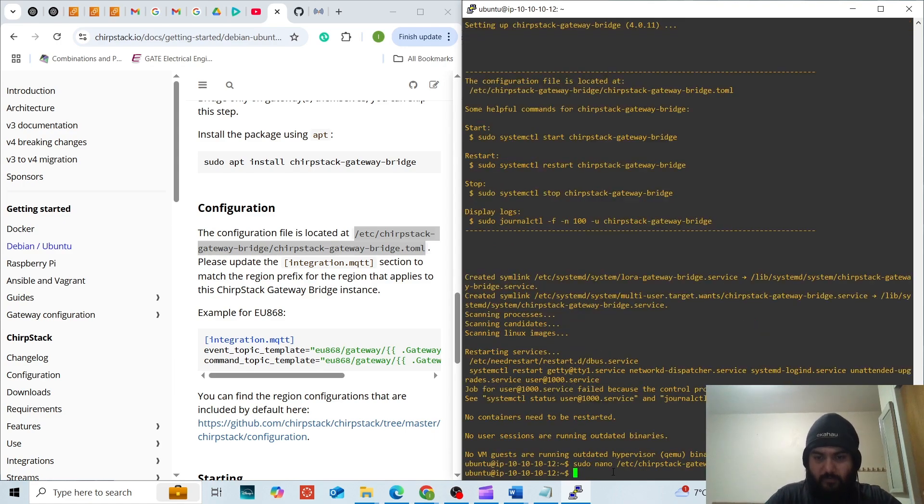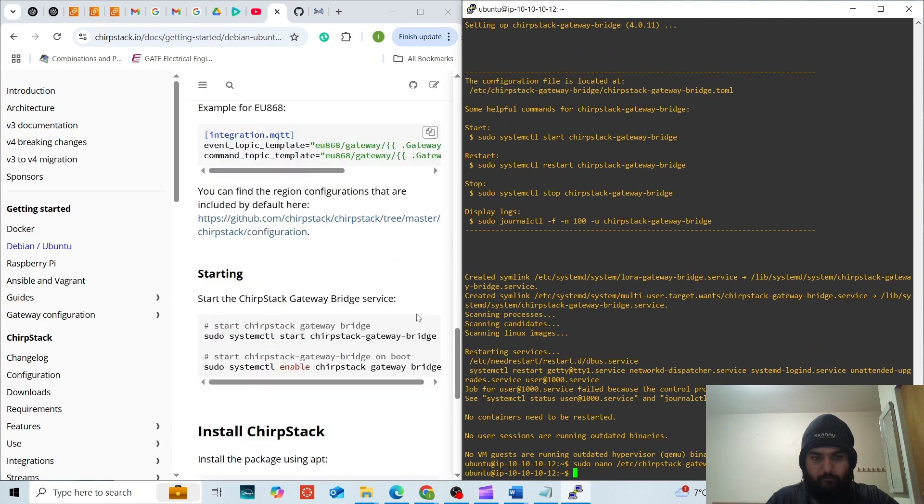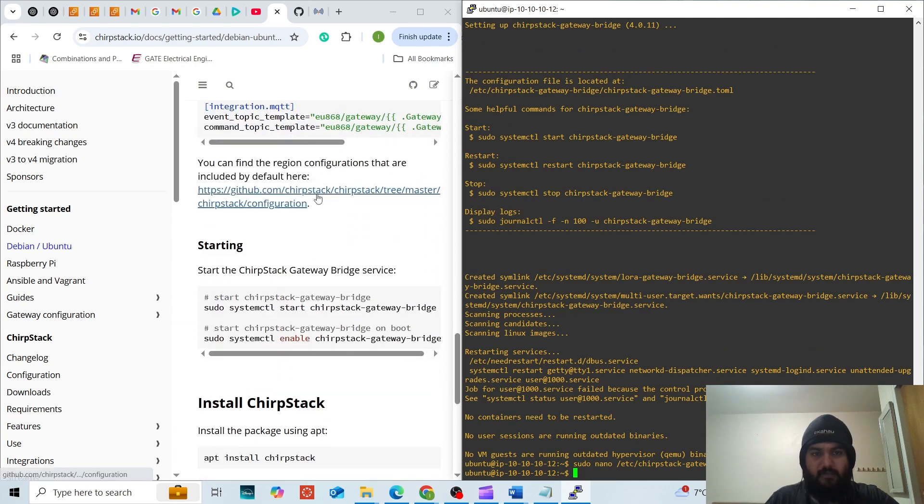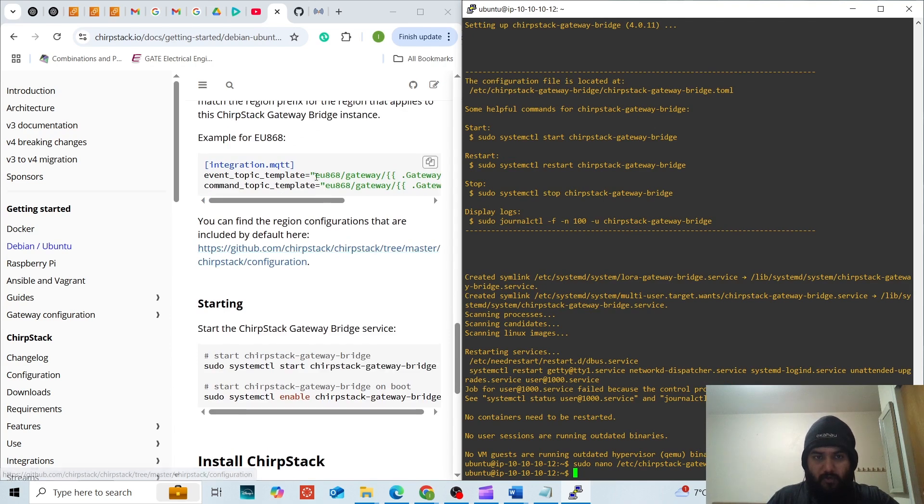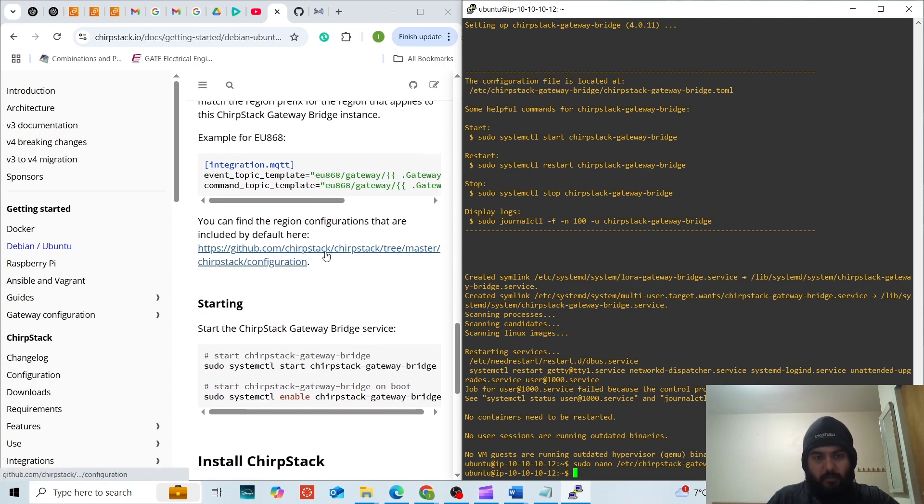Save it. This is the .toml file. The main name is ChirpStack gateway bridge. This is the link and you can always check this link in order to find out which code to write to get the gateway working.